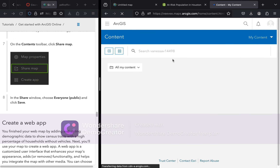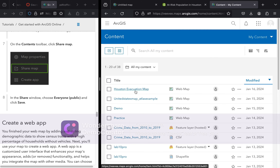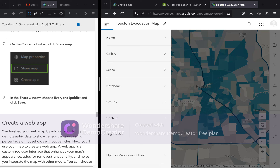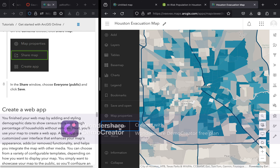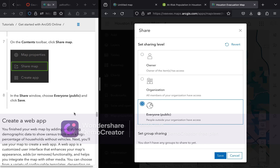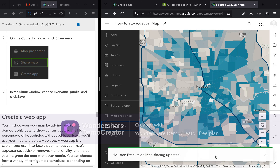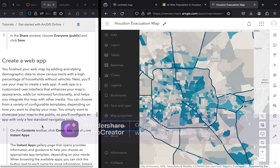You can access your content by clicking the options button next to the map name and going to Content — you'll see the map listed there. To share, click Share Map and choose 'Everyone (Public),' then click Save. For the next part of the tutorial, you will be creating a web app. That concludes today's walkthrough.